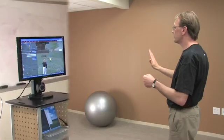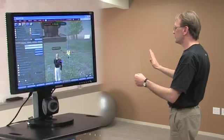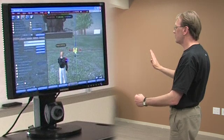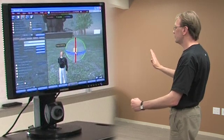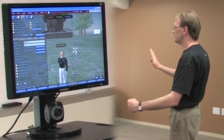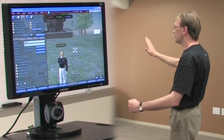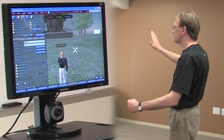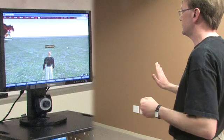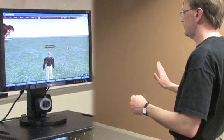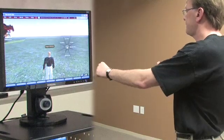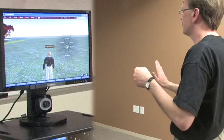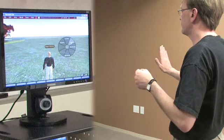Moving the left hand up, down, left, and right is used to do things like right-click, shift, and control. Anything you can normally do around object manipulation, you can do with this hands-free interface.